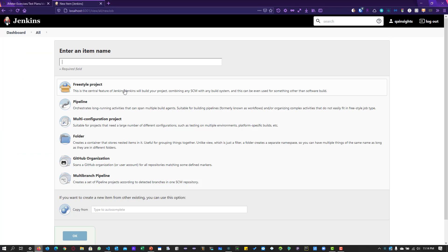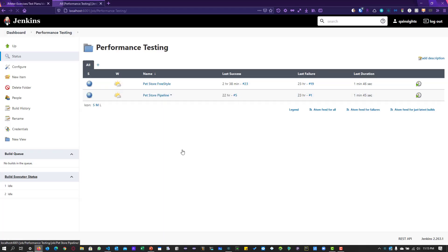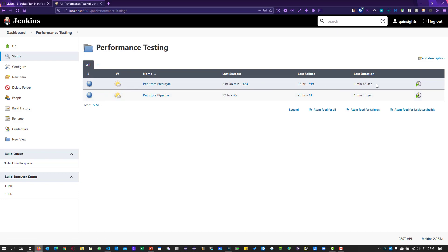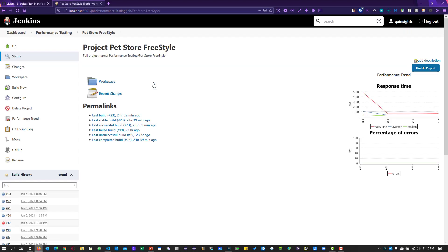Right now we are going to focus only on freestyle project and pipeline. The folder has already been created, so I'm going to my Performance Testing folder. Inside Performance Testing, I have two projects: Pet Store Freestyle and Pet Store Pipeline. You can see I've already executed a couple of builds — the build number, last failure, and last duration. Let us go inside the freestyle project first.